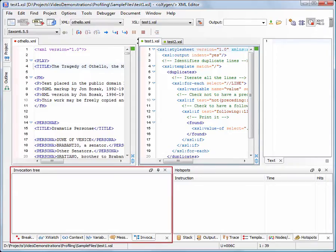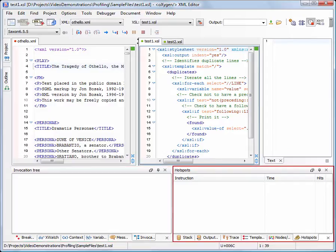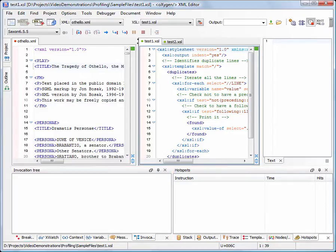Note that the Invocation Tree view and the Hotspots view are automatically added at the lower part of the screen. They will collect information about the stylesheet's performance. Now we start the transformation.